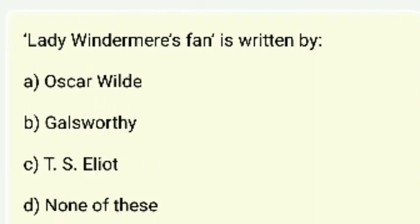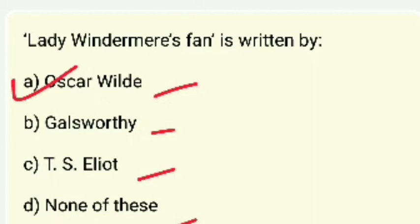Lady Windermere's Fan was written by — Oscar Wilde, Wordsworth, T.S. Eliot, or none of these? The right answer is Oscar Wilde.